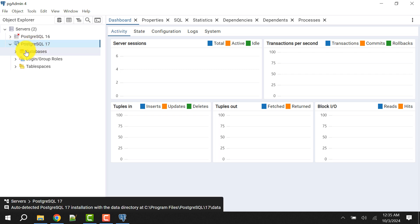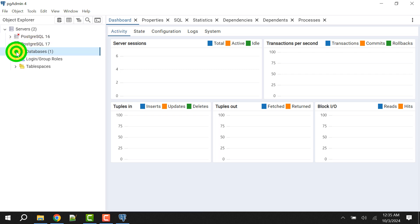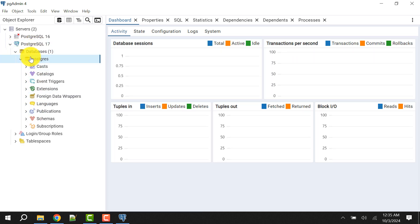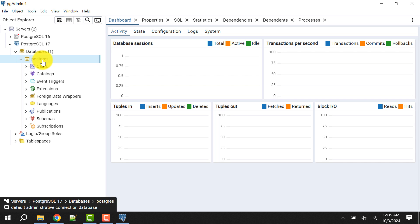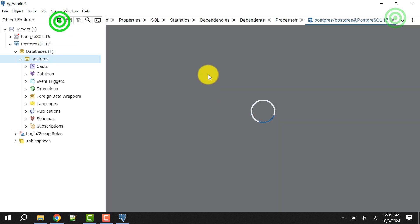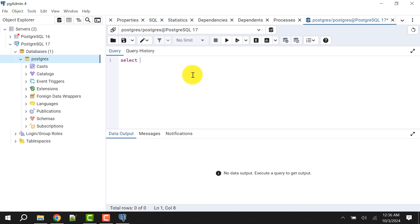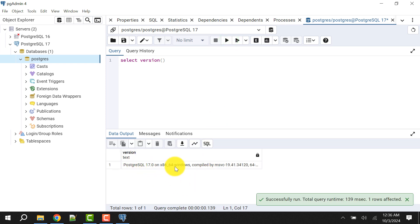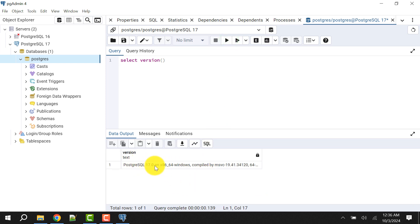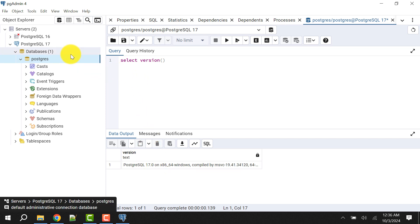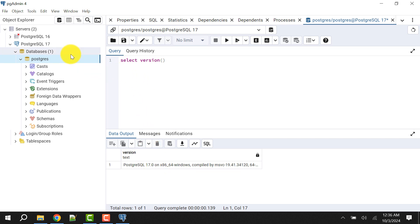Now I can see that the PostgreSQL 17 database is connected. I can expand it — this is the default PostgreSQL database. To verify the version, I can write 'SELECT version()' here and run it to confirm this is the correct version.